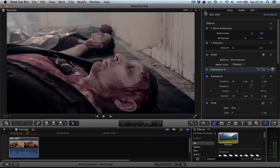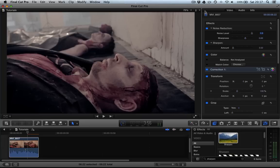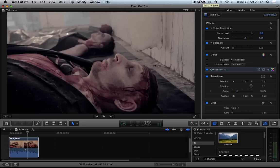But remember the ultimate solution to grain is to light your scenes brighter when you're actually shooting. Especially with digital SLRs, which absolutely love grain, which is a sarcastic comment. Because you need to light digital SLR images very brightly, especially if you have a smaller sensor model, such as the T2i or T3i Canon. So thank you very much for watching.